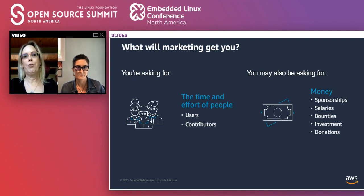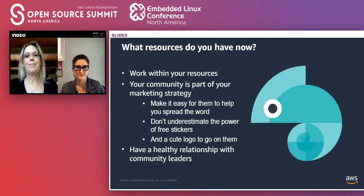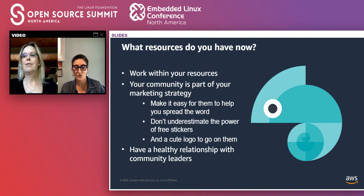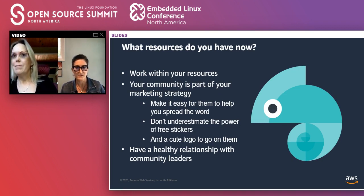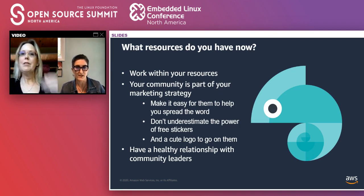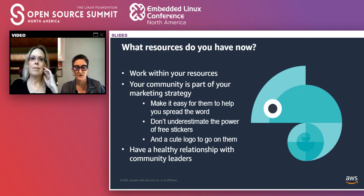How do you get started on doing the marketing that will attract the human and other resources you need? First, get organized. What resources do you have now? You will want to work within what's reasonable for your resources, whether that means budget, staffing, or technical resources. So if you only have a three-person team, do not roll out a 20-person marketing plan.